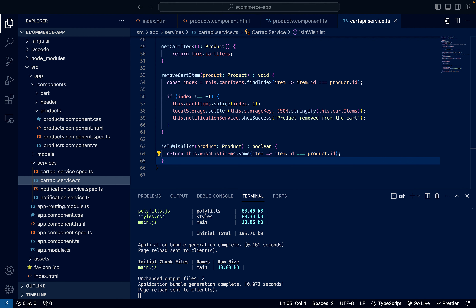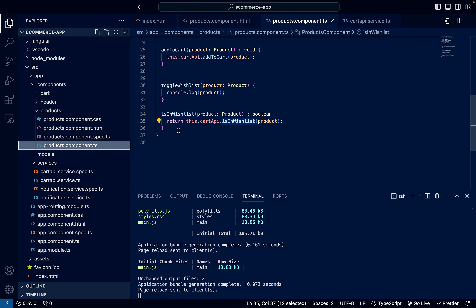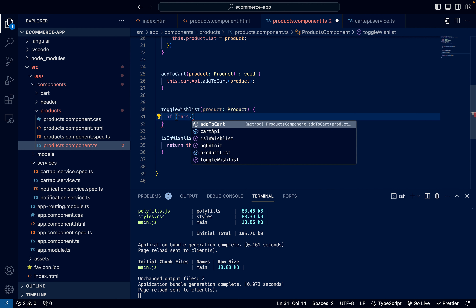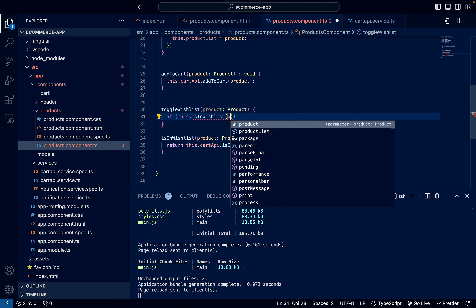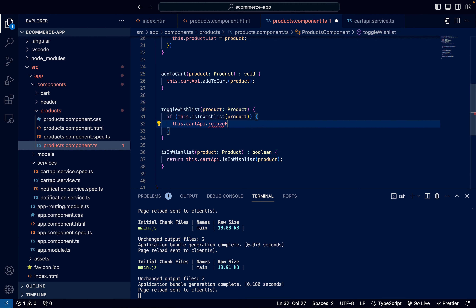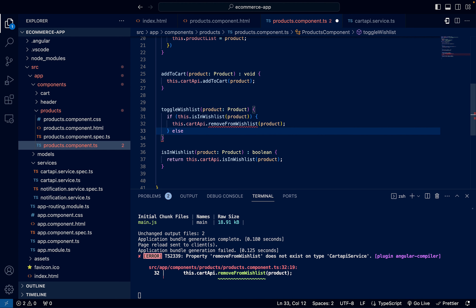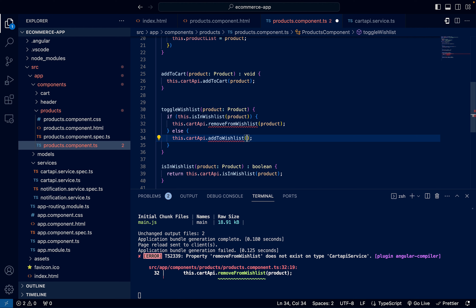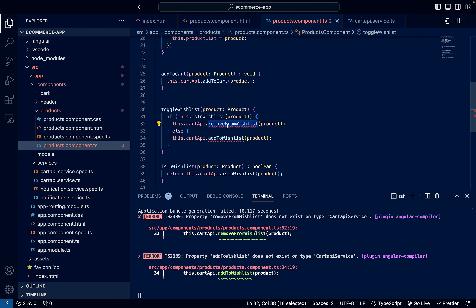Going back to products.component.ts, inside toggleWishlist I'll call isInWishlist and pass the product. If it exists, I'll call this.cardApiService.removeFromWishlist — to remove it. Otherwise, I'll call this.cardApiService.addToWishlist and pass the product. Now I need to define those methods in the service.